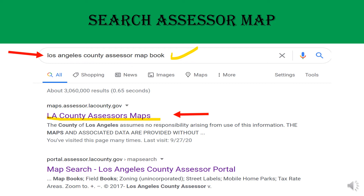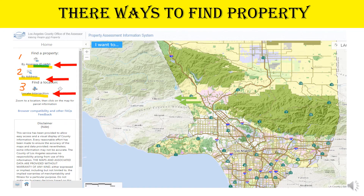On the window menu bar or search engine, type in 'Los Angeles County Assessor Map,' or the county of your interest, then hit enter. Choose Los Angeles County Assessor Maps. On the left side of the menu, there are three ways to find a property: by Assessor ID number, by street address number, or by street intersections.